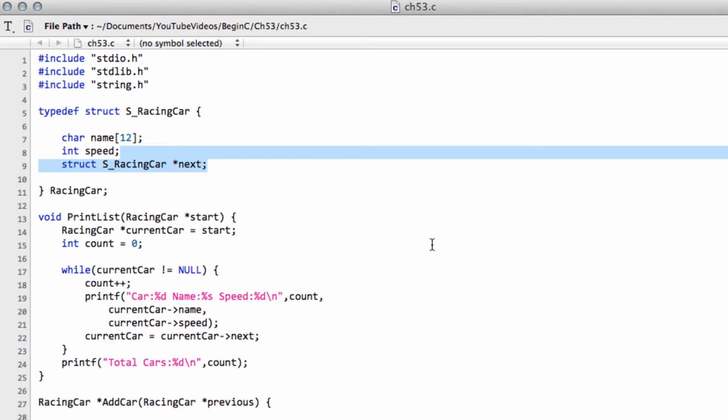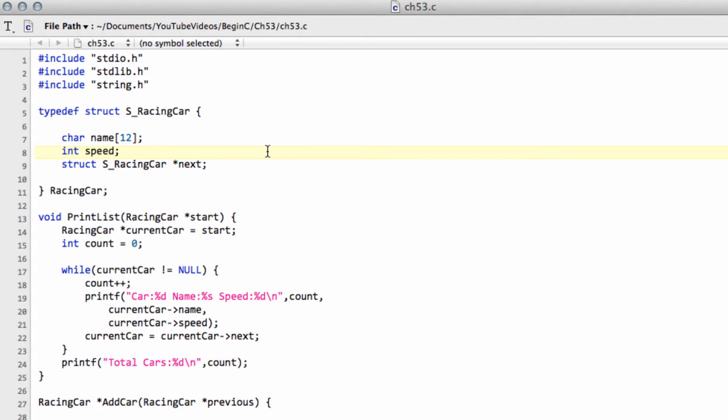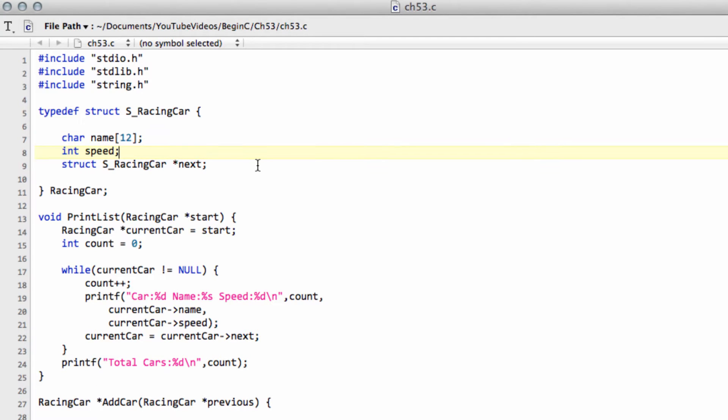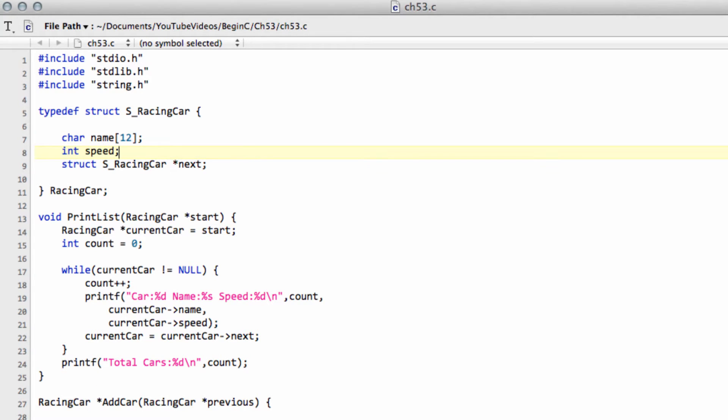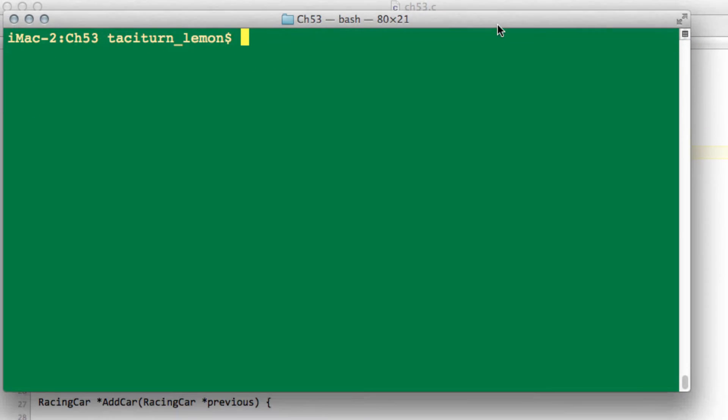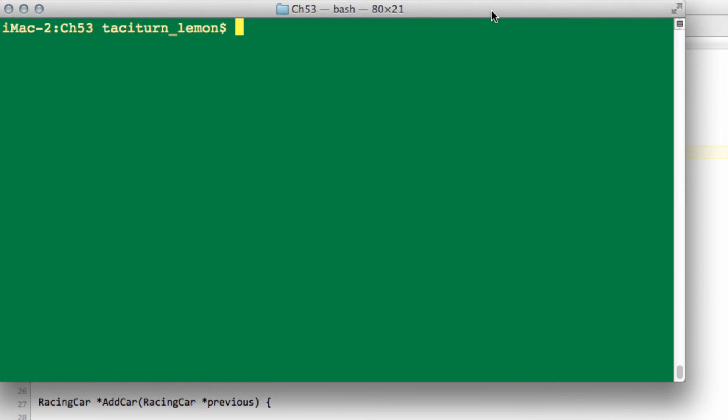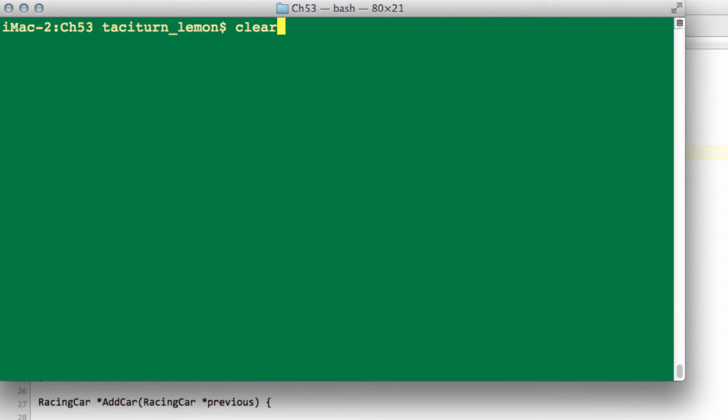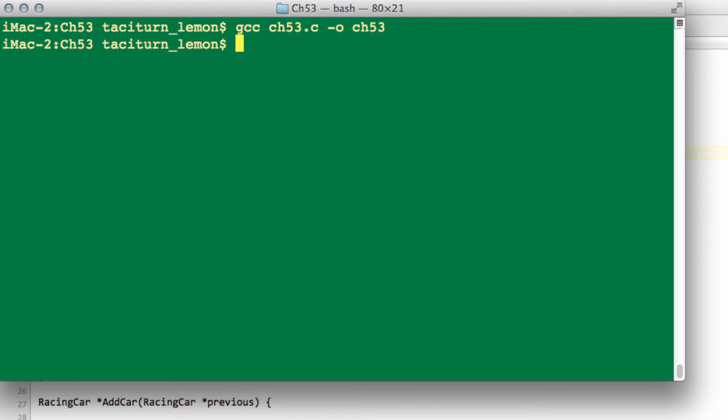You remember that I've got the code in this ch53.c file here, which will be available as usual for download at the bottom of the video in the information. I've got the exact code that we had in Chapter 45 at the end, and this was linked list. If I just bring over the terminal here and just go to compile and run this code.